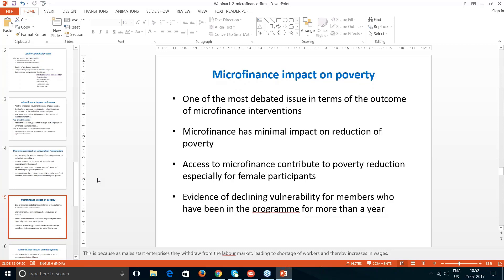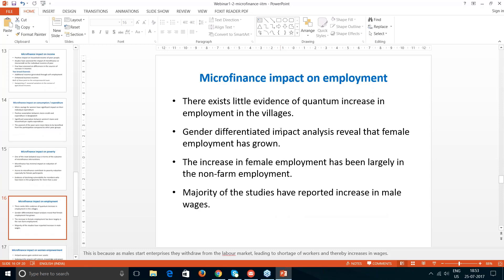Regarding reduction in poverty, microfinance had very minimal impact. Though some income enhancement was partially observed, it was not leading to a large reduction in poverty. Access contributed to poverty reduction especially for female participants, but it remained restricted. There was also not much evidence of a quantum increase in employment in the villages — people were moving out of the village for employment rather than finding it locally — though an increase in female employment was largely seen in non-farm employment within the village.